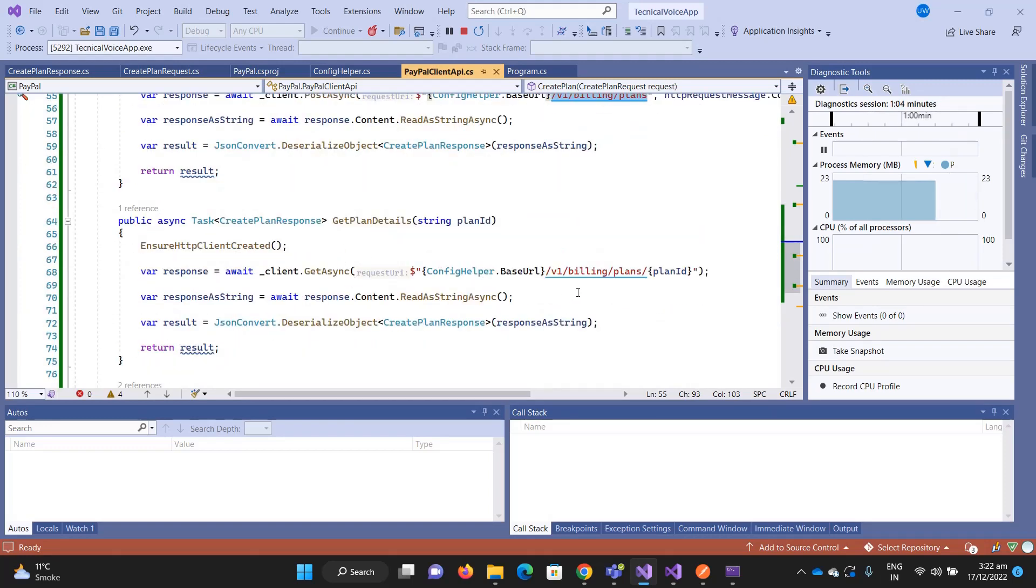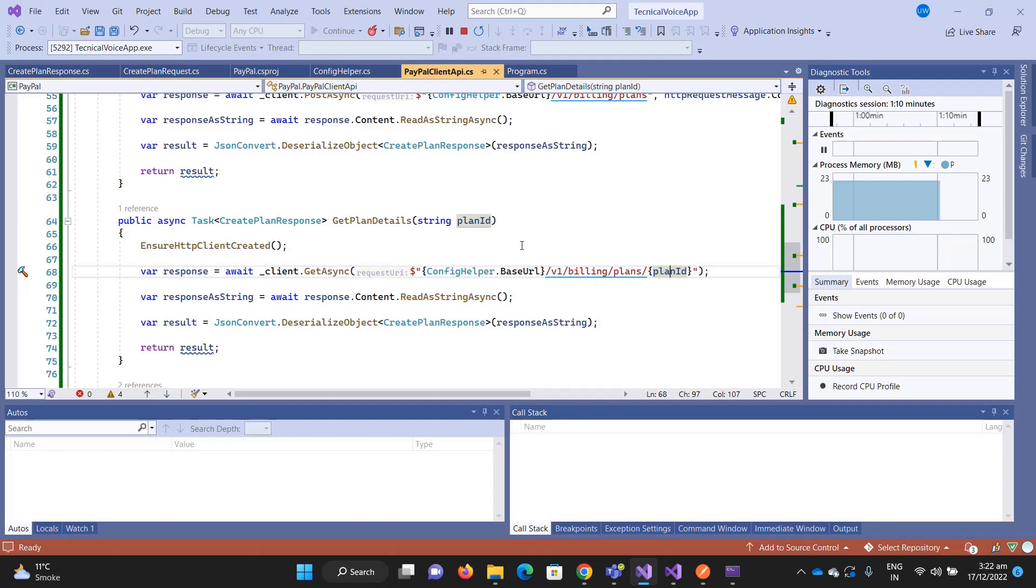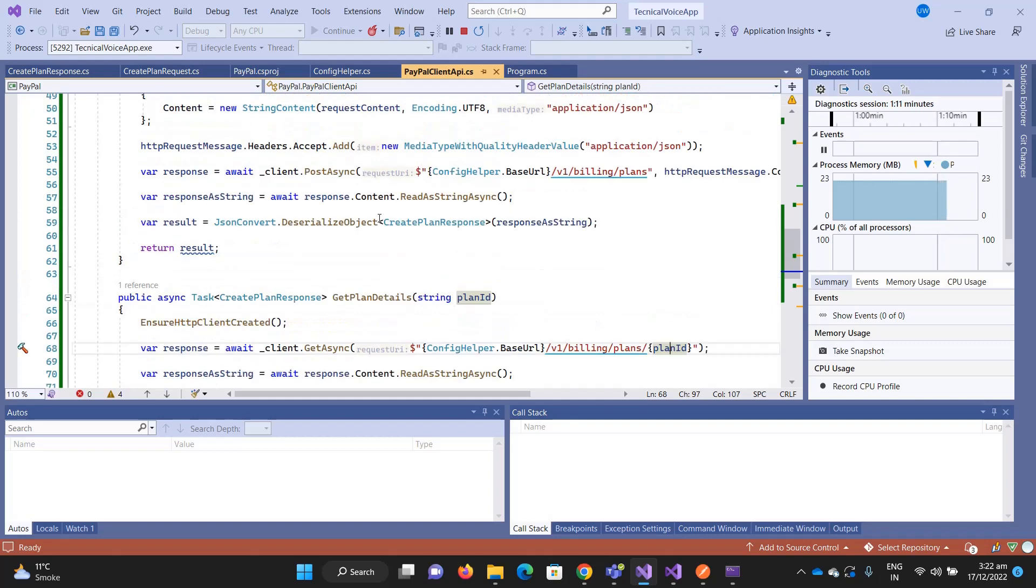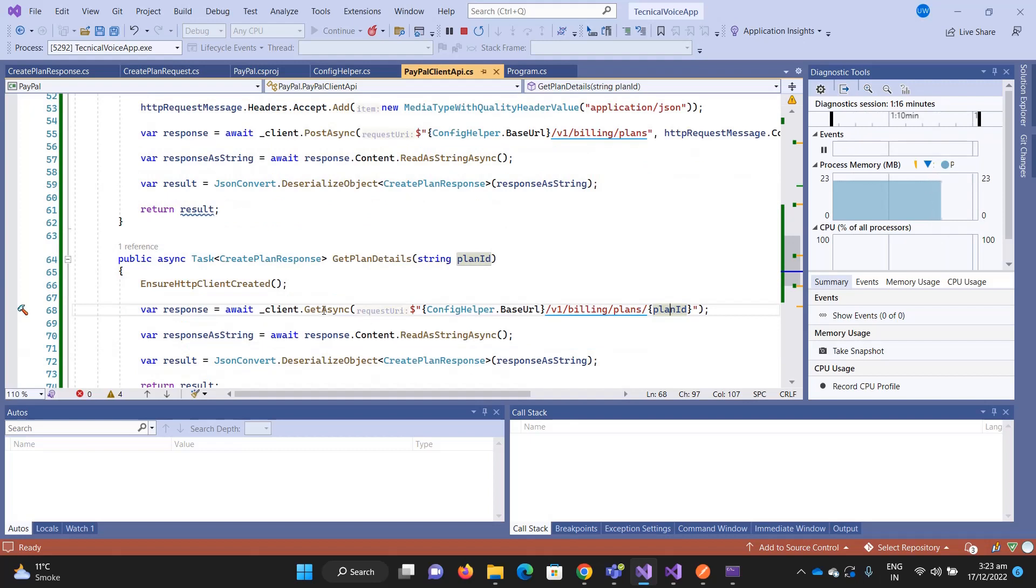What you need to change is the request and response and this URL, and also for the GET request you need to change this one and whatever the parameter it takes. By using this I've shown you how you need to send the POST request and how you need to send the GET request to the PayPal API.